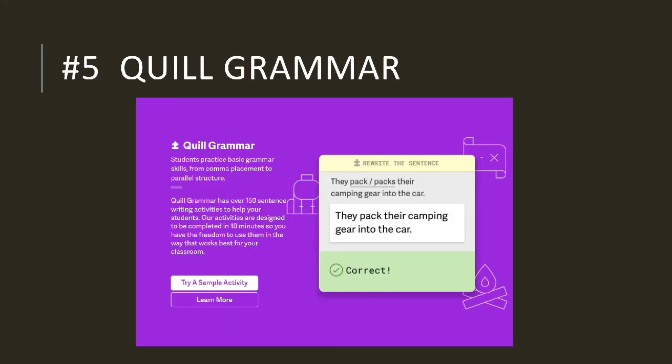And the last is Quill Grammar. In this feature, students will practice the proper use of grammar from the use of punctuation to complex structural shapes. There are more than 150 sentence writing practice activities to help students. To be honest, I like this one because I don't need to give another answer if it's wrong, and the question will not stay on the number where I gave the wrong answer like on Quill Connect. On Quill Connect, you cannot turn to the next question if you haven't answered it correctly.